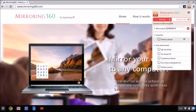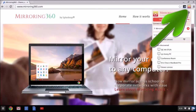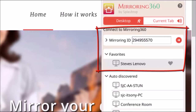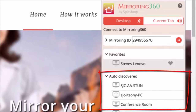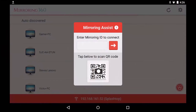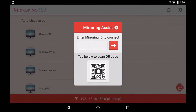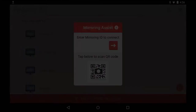You would have downloaded the Mirroring 360 extension from the Chrome Web Store, and it installs alongside the address bar. Once you click on it, a menu appears with a favorites area, a field to enter your mirroring ID, and a list of auto-discovered computers waiting for a connection. For Android users, you would have downloaded the Mirroring 360 sender from the Google Play Store onto your Android 5.0 or above device. Once the app is open, you can enter your nine-digit mirroring ID or scan the QR code.